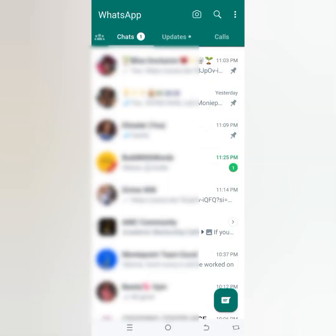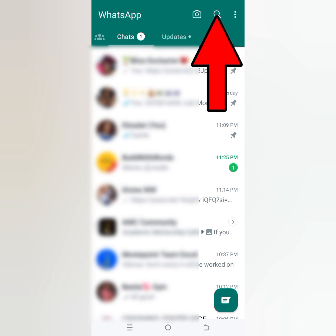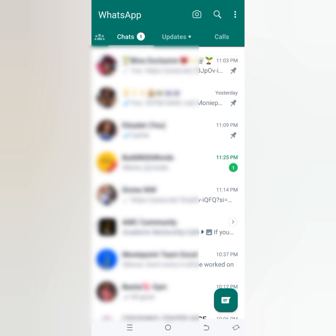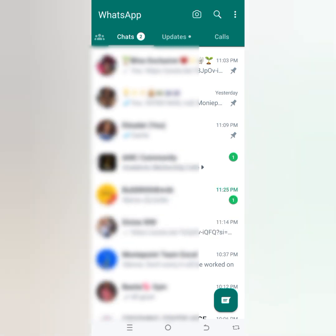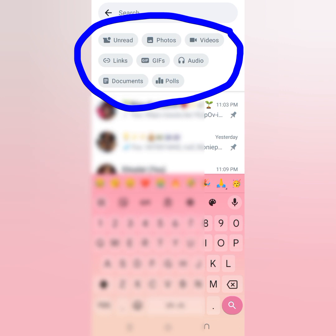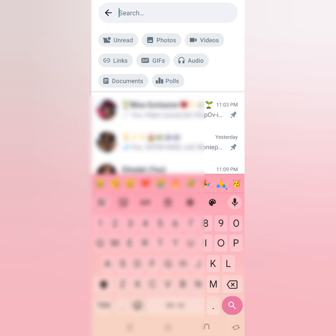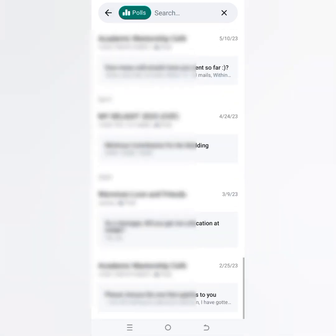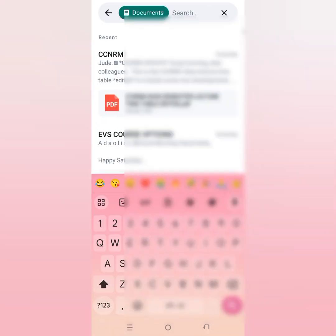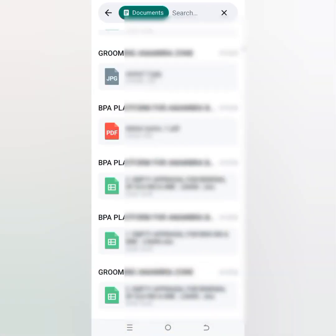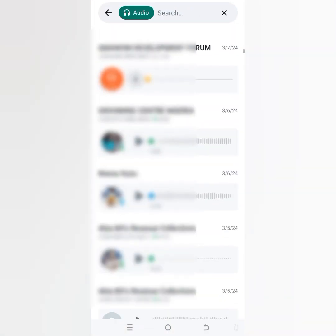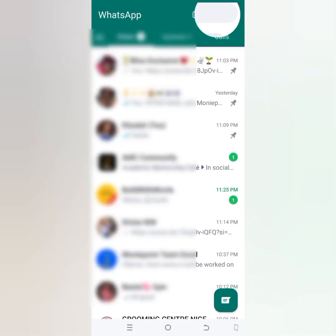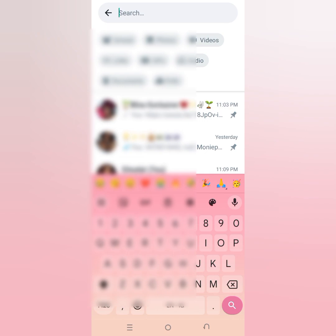The next feature is the general WhatsApp search across all your chats. Just click on the search bar at the top. You can search by item type — polls, documents, links, audio, or anything. When you click on polls, it will show you all the polls that have ever been created on your WhatsApp by the different groups you belong to. If you search for documents, it will bring all the documents you've received and downloaded on your WhatsApp. If you click on audio, it will also show you audio from different group chats and personal chats.